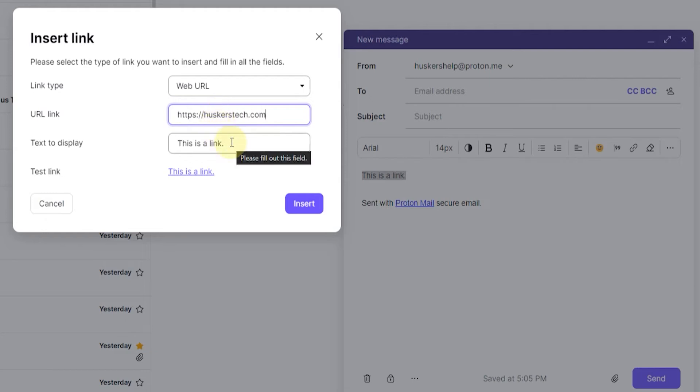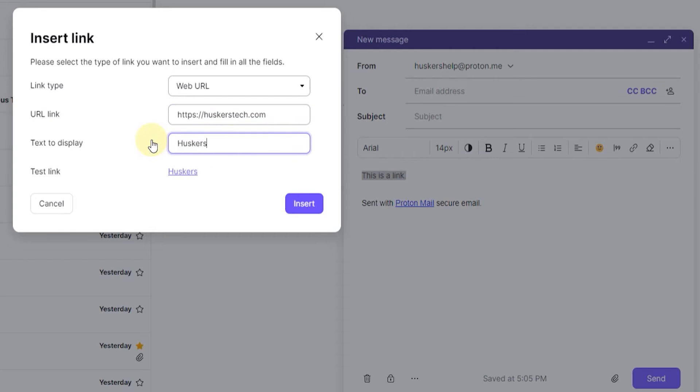And here I can still edit the display text, so I can just highlight this and remove it and put husker's website, for example. Here is a preview of the link here below, so you can click this, and it will actually go to the link.